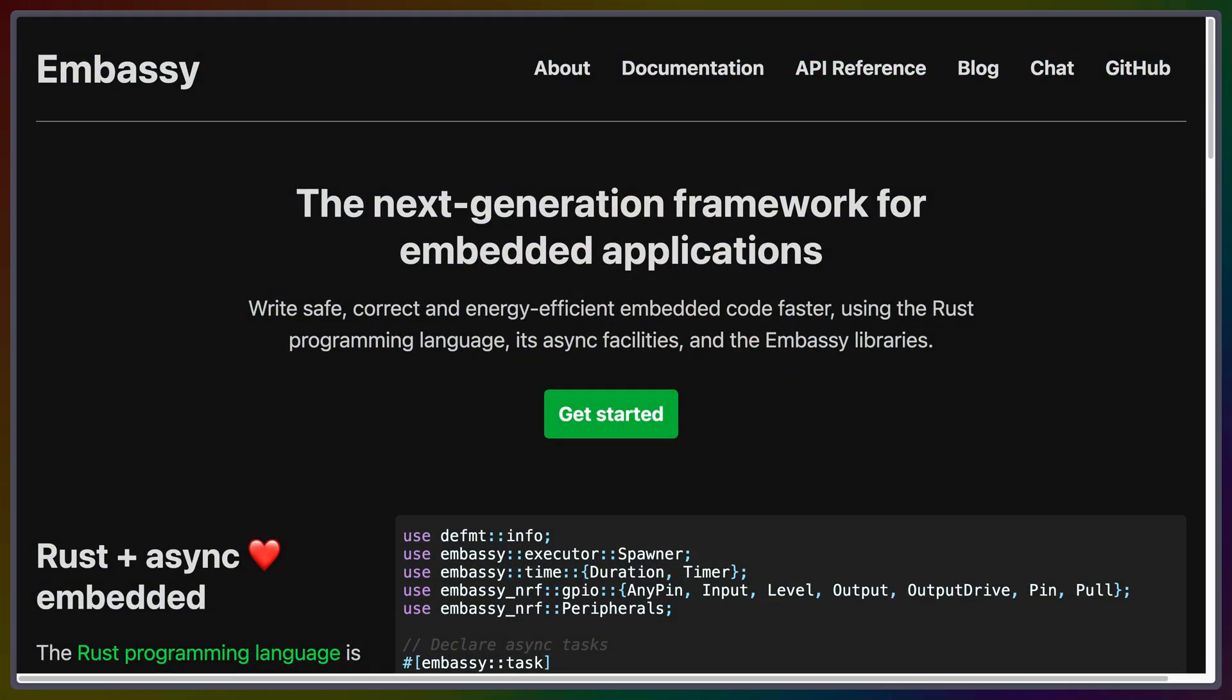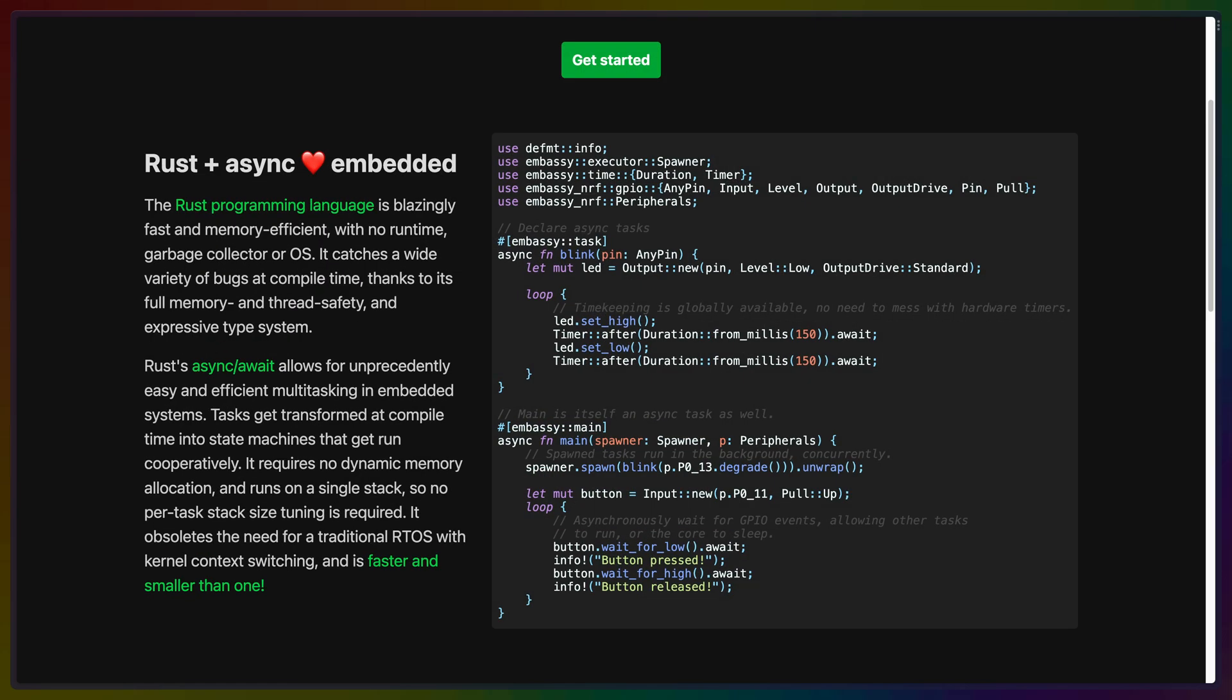We're back from New Orleans and async runtimes are great, but on microcontrollers, we're going to go no standard and we're not going to use the standard library. So that means that we don't get to use things like Tokyo, but we can replace Tokyo with a specialized async runtime. That is what embassy is. Embassy allows us to program microcontrollers with familiar async await syntax and futures. Async tasks get transformed at compile time into state machines that can run cooperatively. Embassy requires no dynamic memory allocation and runs on a single stack as well. This means that it obsoletes the need for a real-time operating system with kernel context switching.